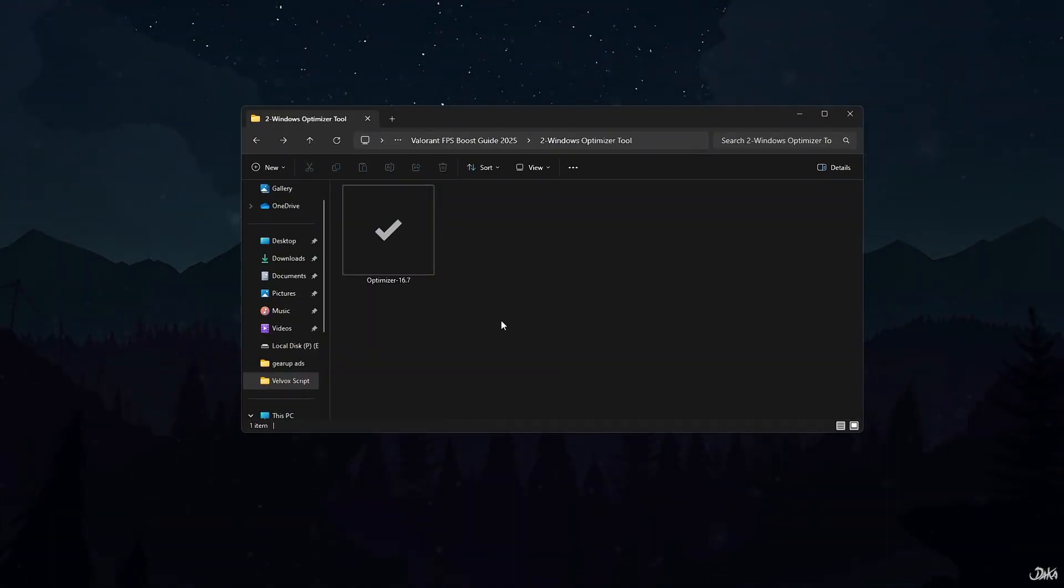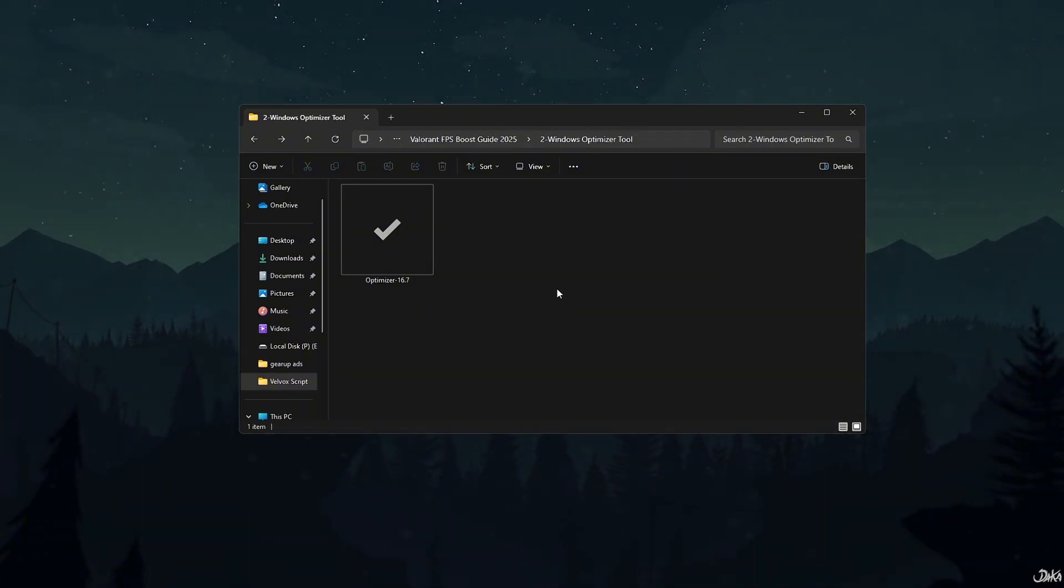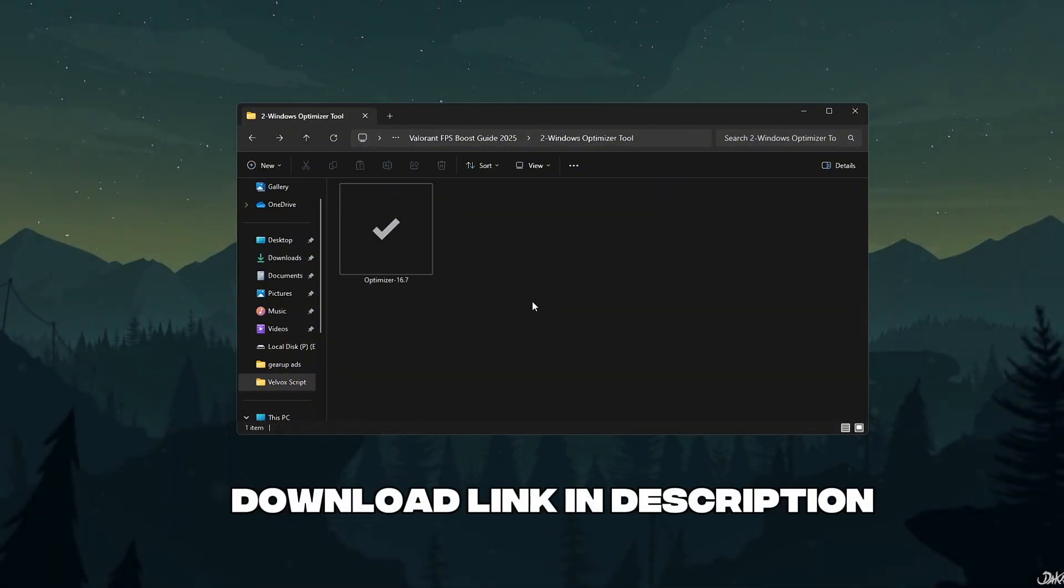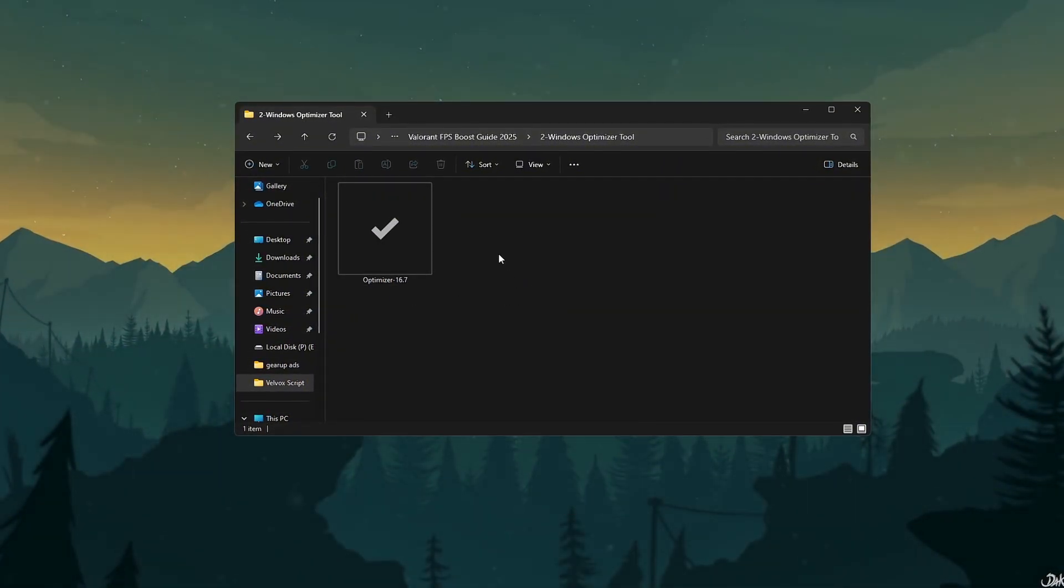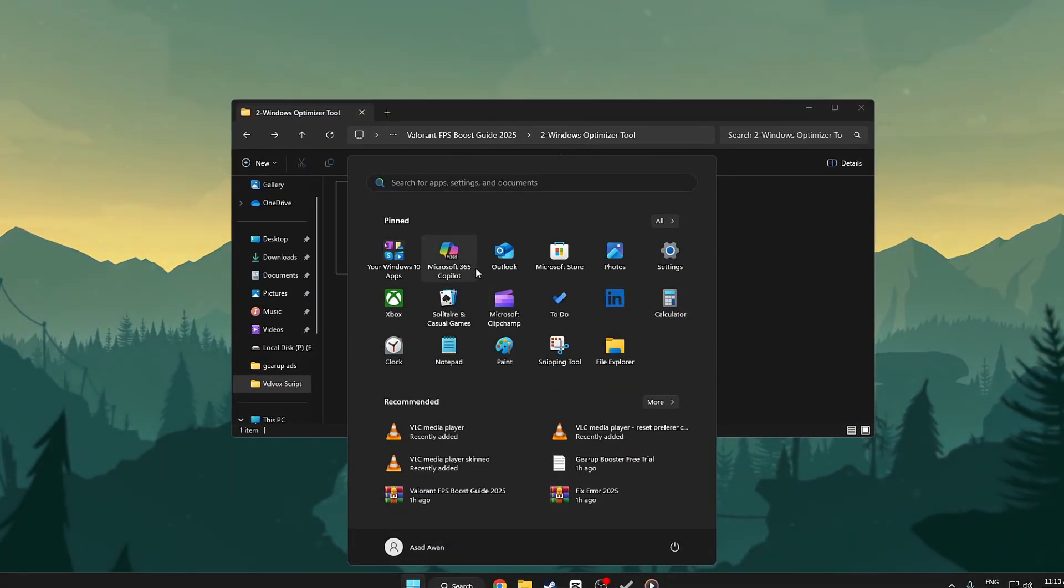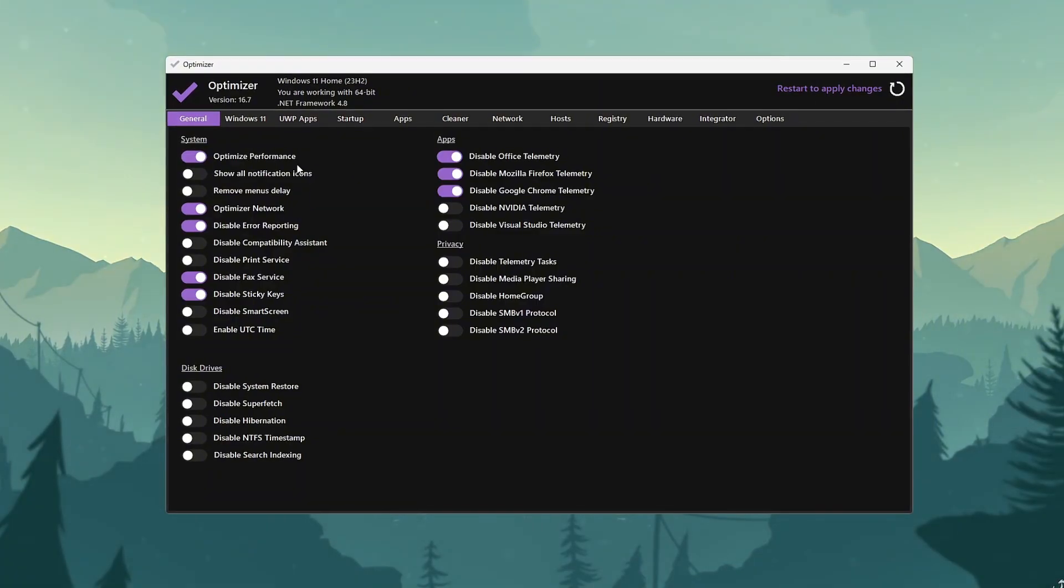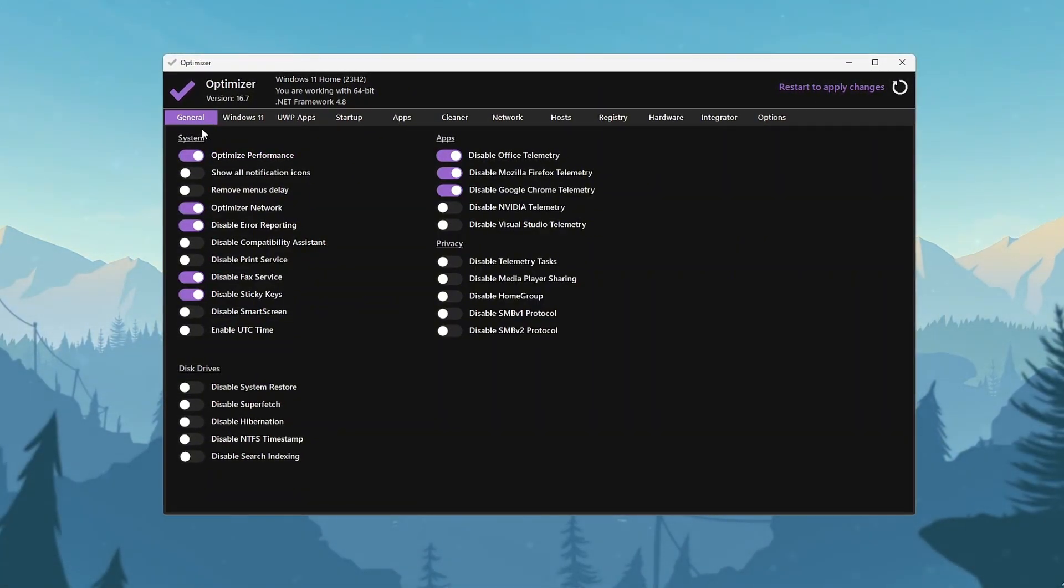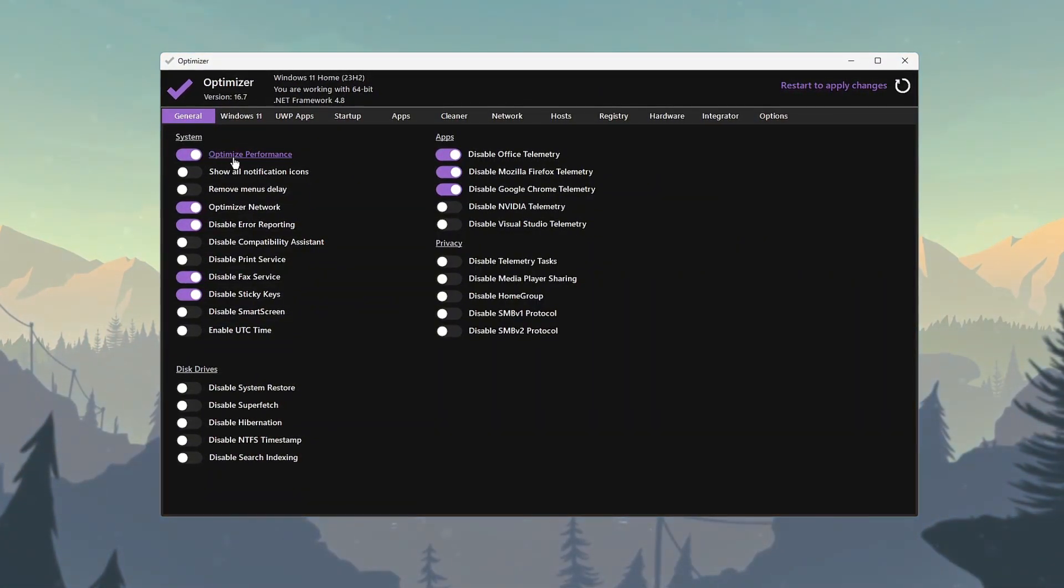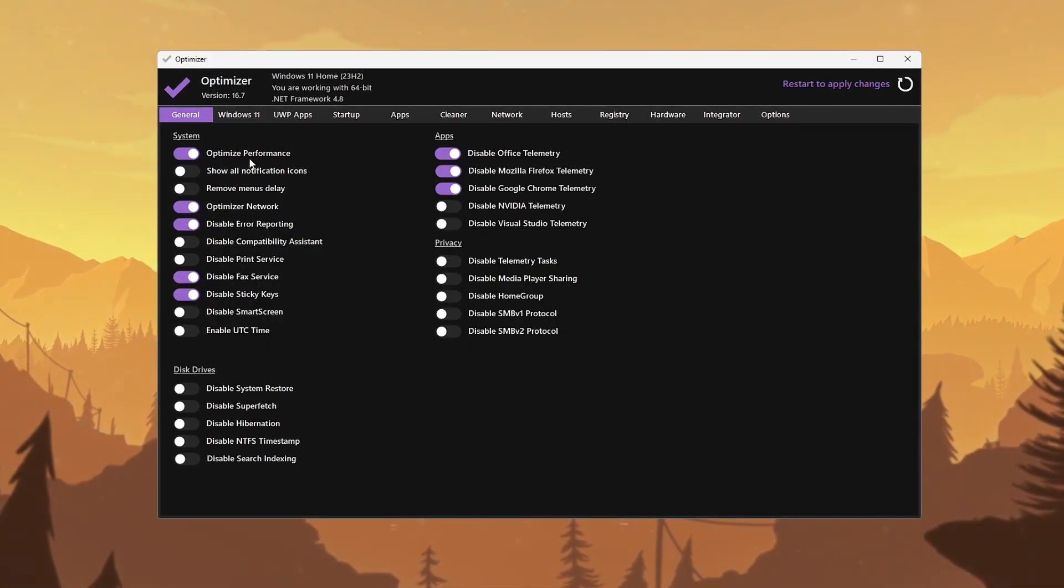Step 4: Use Windows Optimizer tools. Check out the tool, download it now from the link in the description. First, open Optimizer V16.7 and create a Windows restore point, a safety net in case anything goes wrong. Under the General tab, enable Optimize Performance.